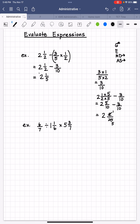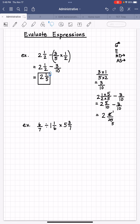And that's how you evaluate that expression. Just because you see fractions and mixed numbers doesn't mean things change — the order of operations is still followed.